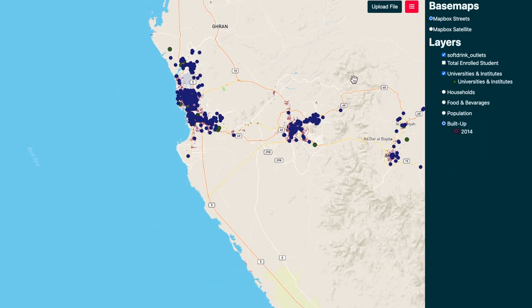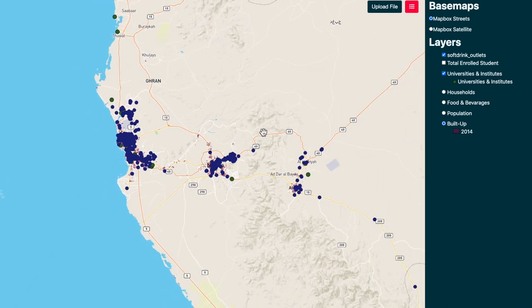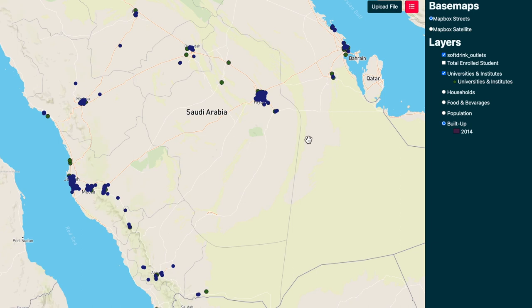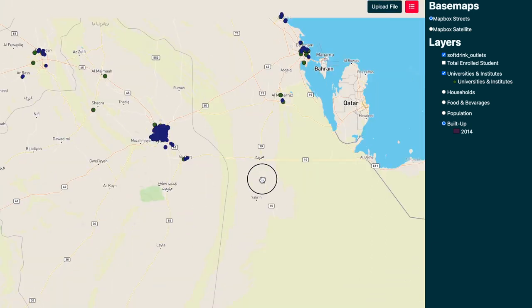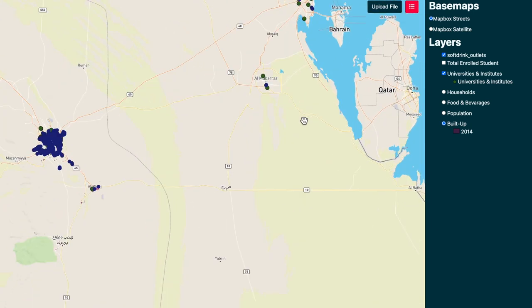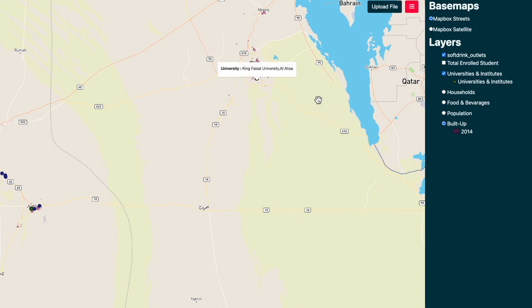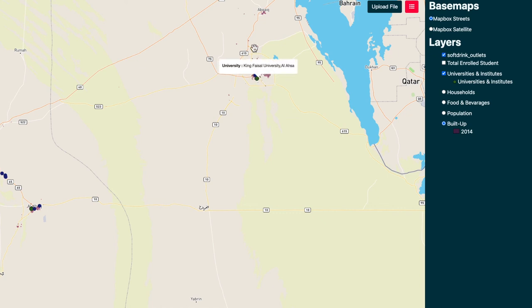I want to take you back to that area I had shown you — those two universities. You can see there are two universities in a huge built-up area with a large population supposedly living there. And you'll see that there is only one soft drink outlet, denoted by this blue dot. I'm just going to remove that layer so you can see that single soft drink outlet.